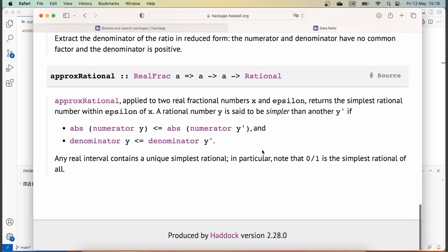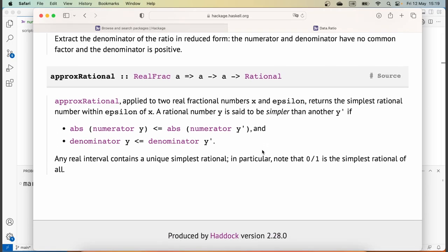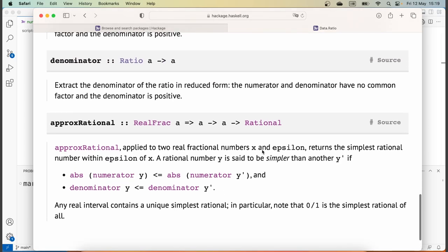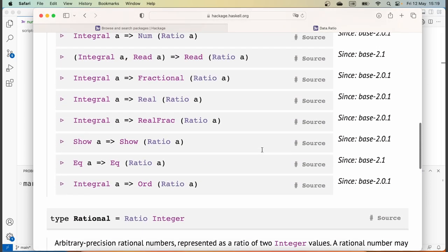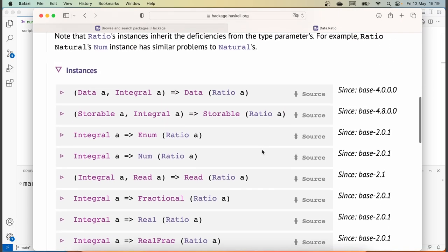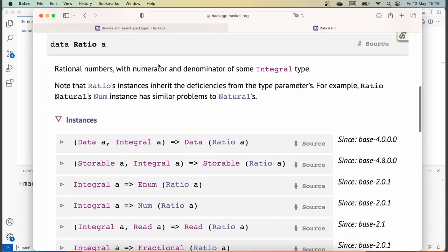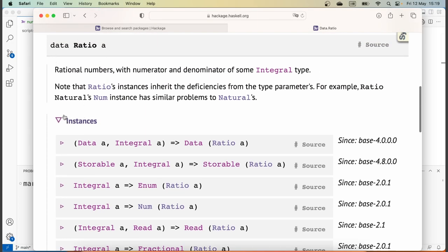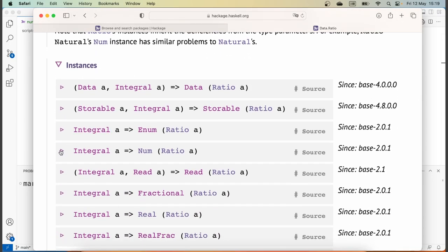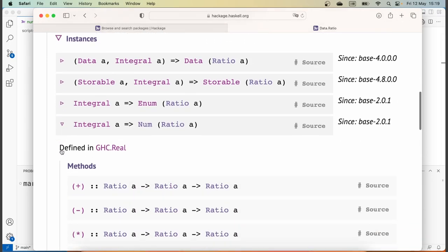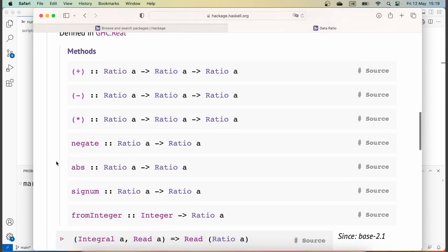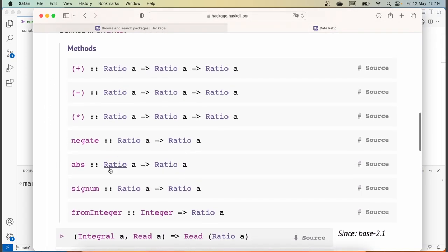The documentation page finishes there. You might wonder where all the other functions are that we'd like to use — these are part of the type classes that Ratio is an instance of. For instance, it's an instance of the Num type class, and therefore has all the methods that Num has, such as addition, subtraction, multiplication, negation, and so on.